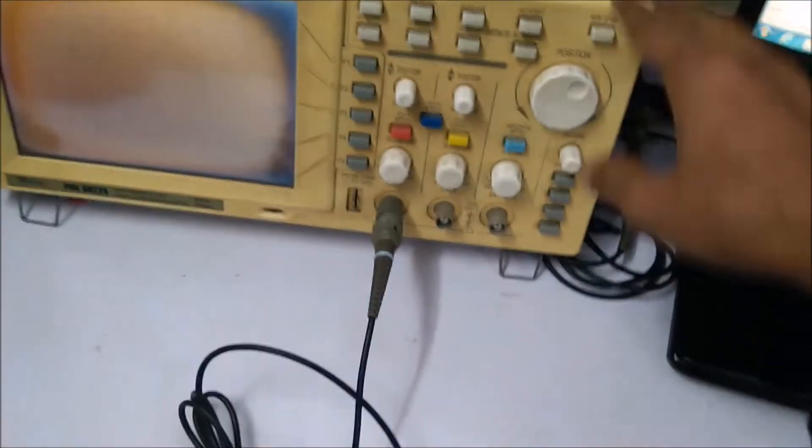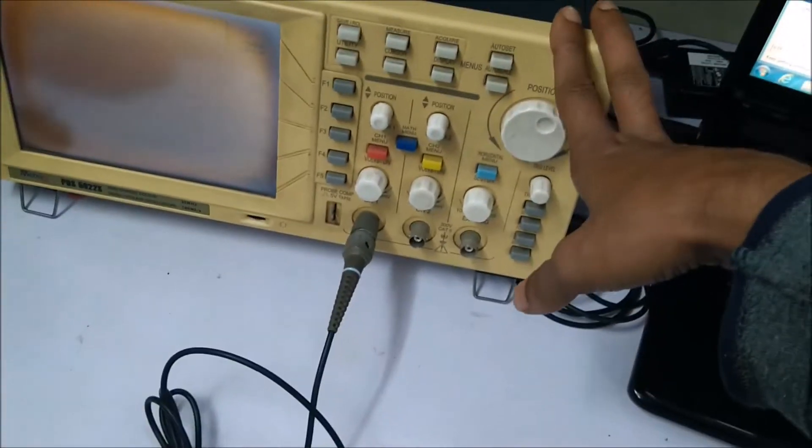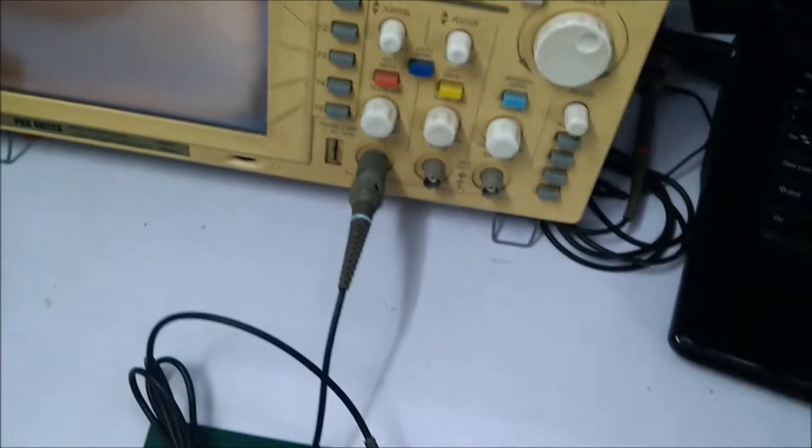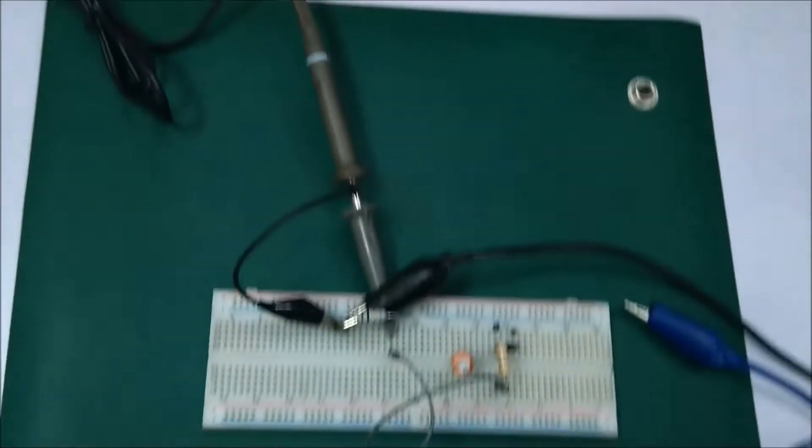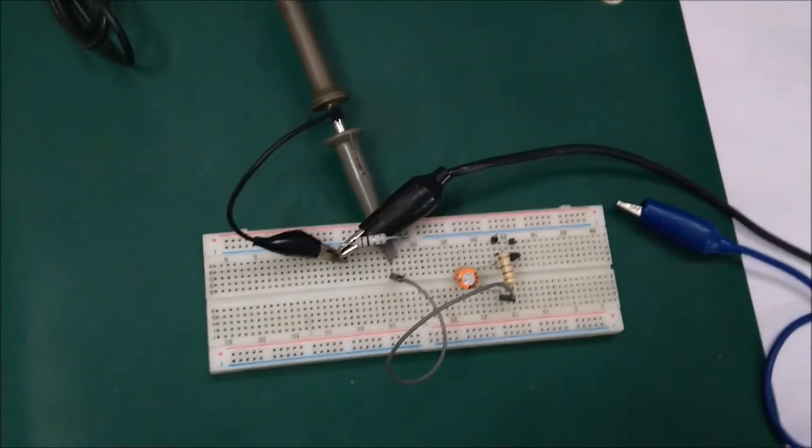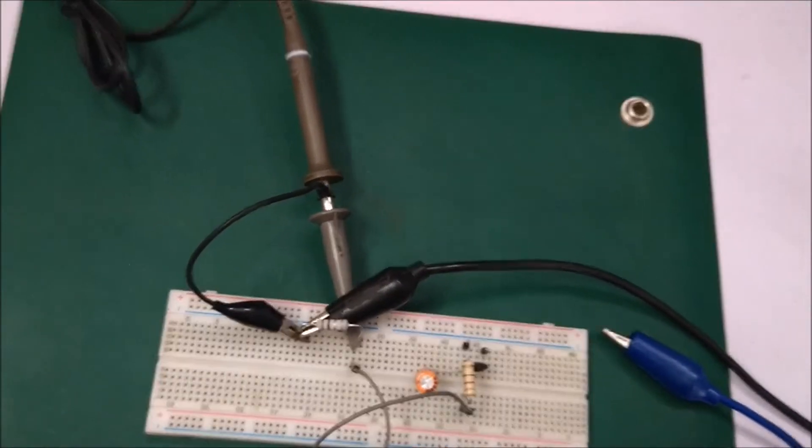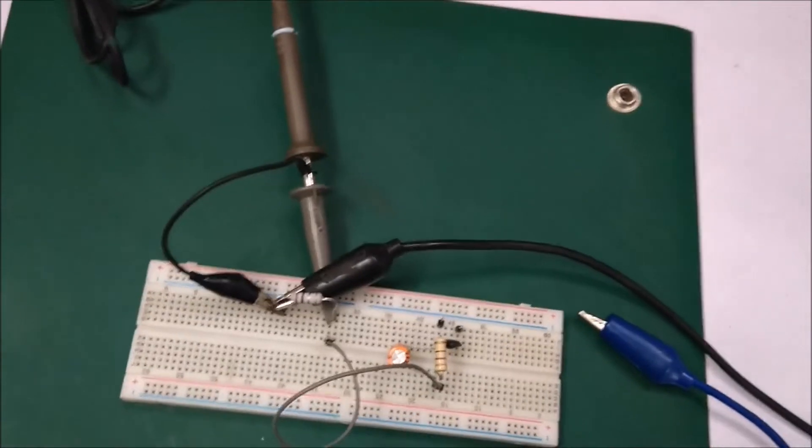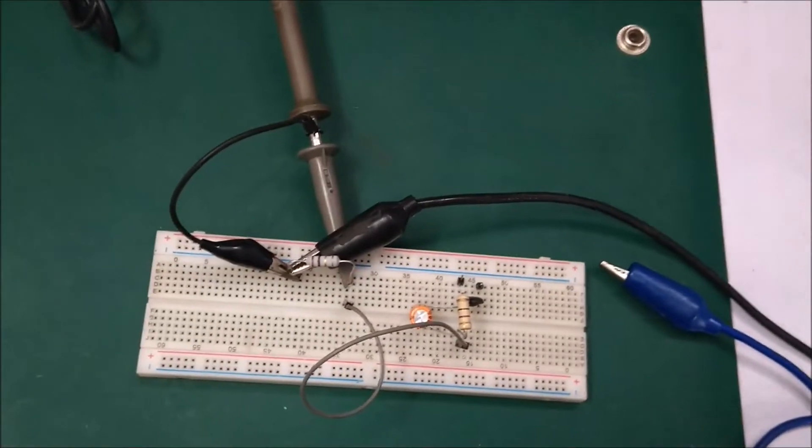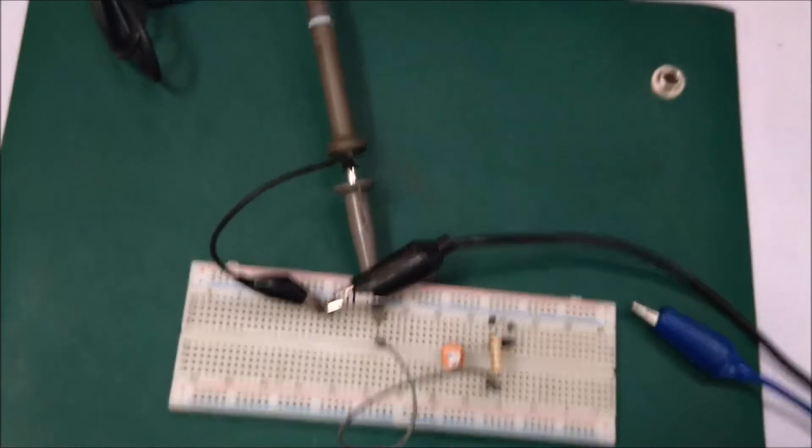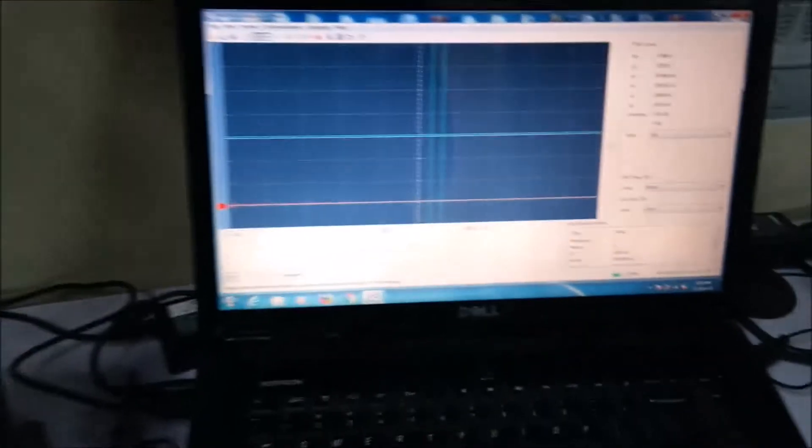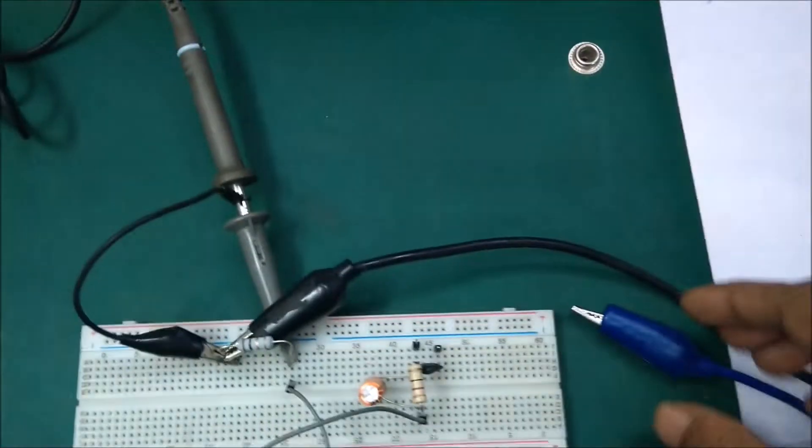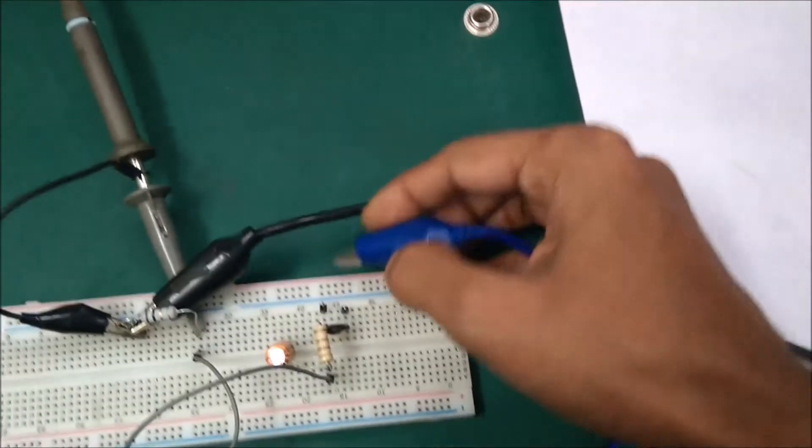I have also configured the oscilloscope in trigger mode to check what is the peak current flowing through this resistor. So let's see and test this circuit with or without the NTC and see the effect. Let's reset the trigger option. Okay, I have connected this circuit in single shot mode. Let's make it without the NTC.